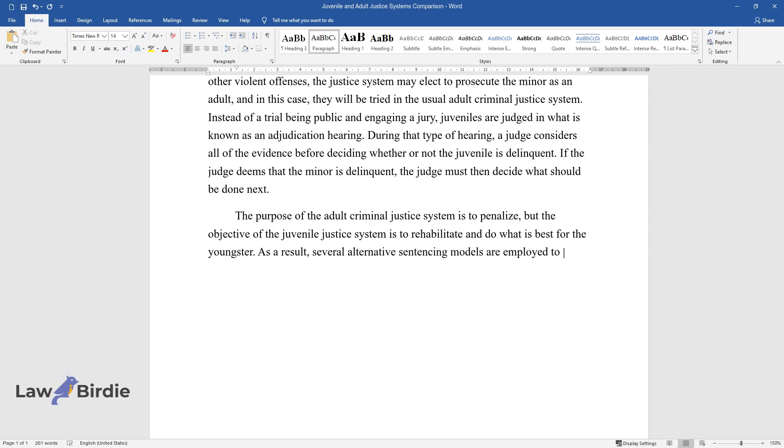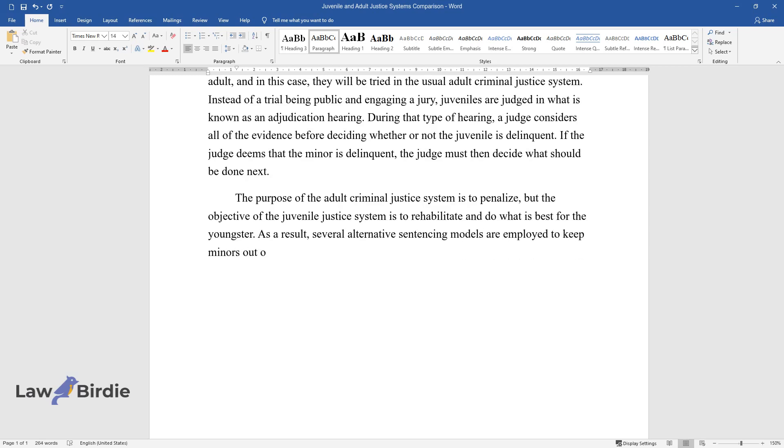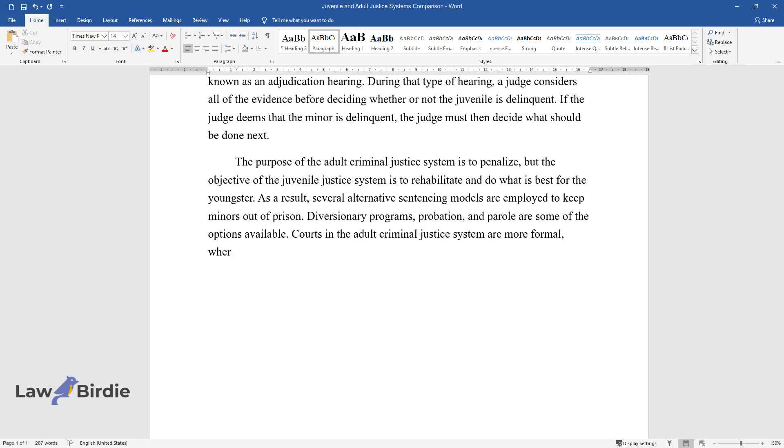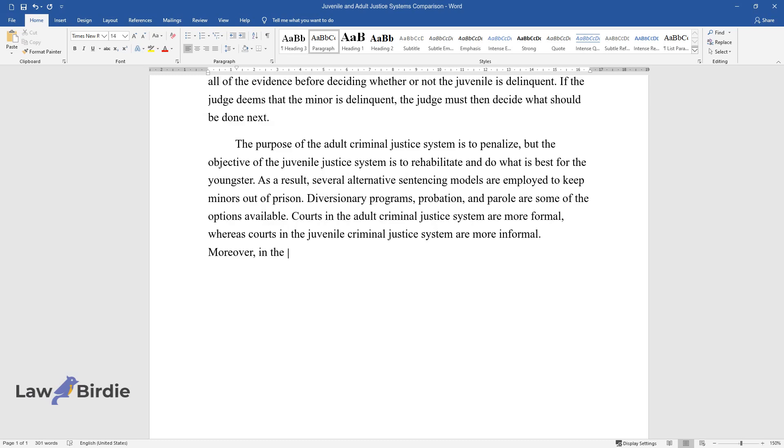Diversionary programs, probation, and parole are some of the options available. Courts in the adult criminal justice system are more formal, whereas courts in the juvenile criminal justice system are more informal.